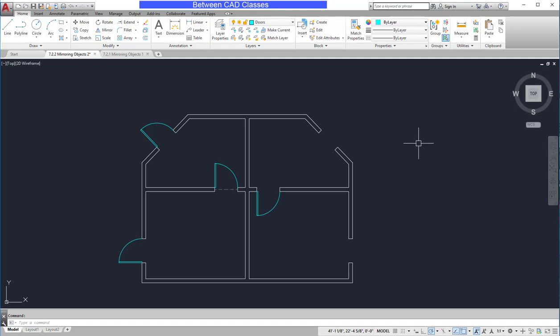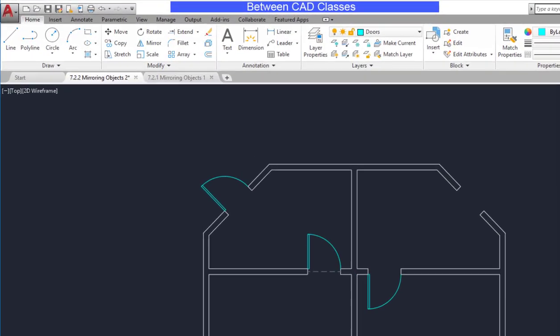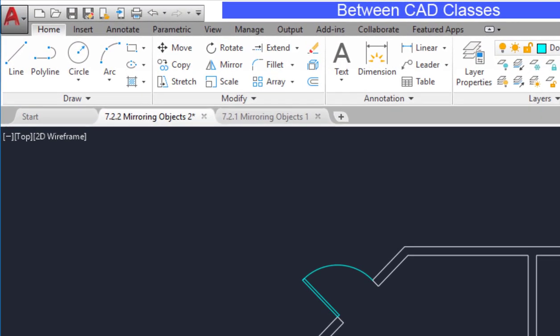In this lesson, we will take a look at how we can mirror drawing objects. The Mirror command is located on the Home tab in the Modify panel. You can also type MI, then press Enter at your keyboard.